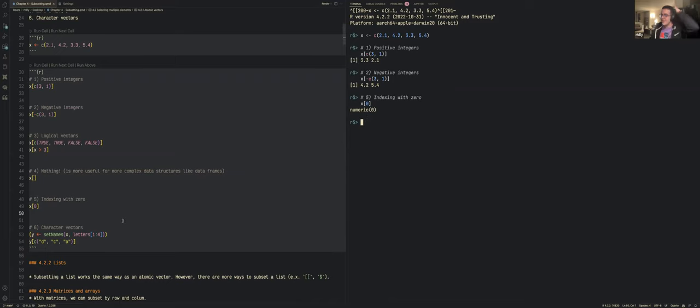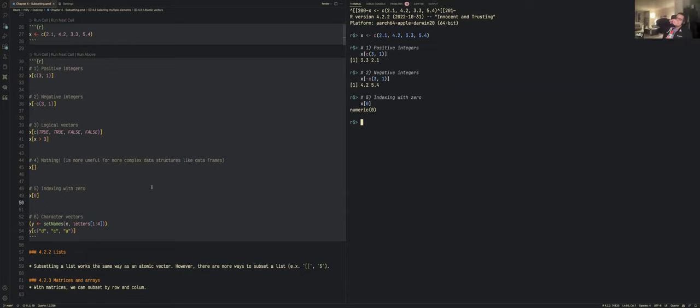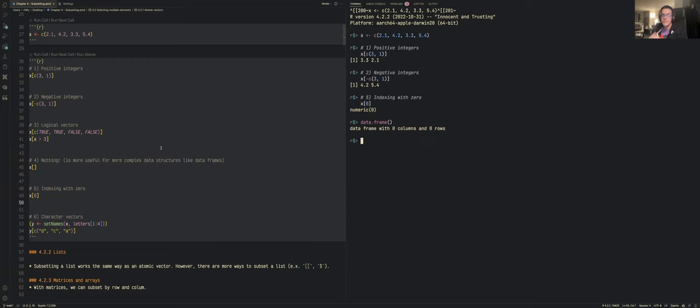Indexing with zero gives you an empty vector with numeric zero. One application someone mentioned is creating an empty data frame when stacking rows from univariable regression models into a table — though that's slightly different. Named vectors can also be subsetted using character vectors; for example a vector y with names like 'd', 'c', 'n', 'a' can be indexed by name, similar to selecting column names in a data frame.